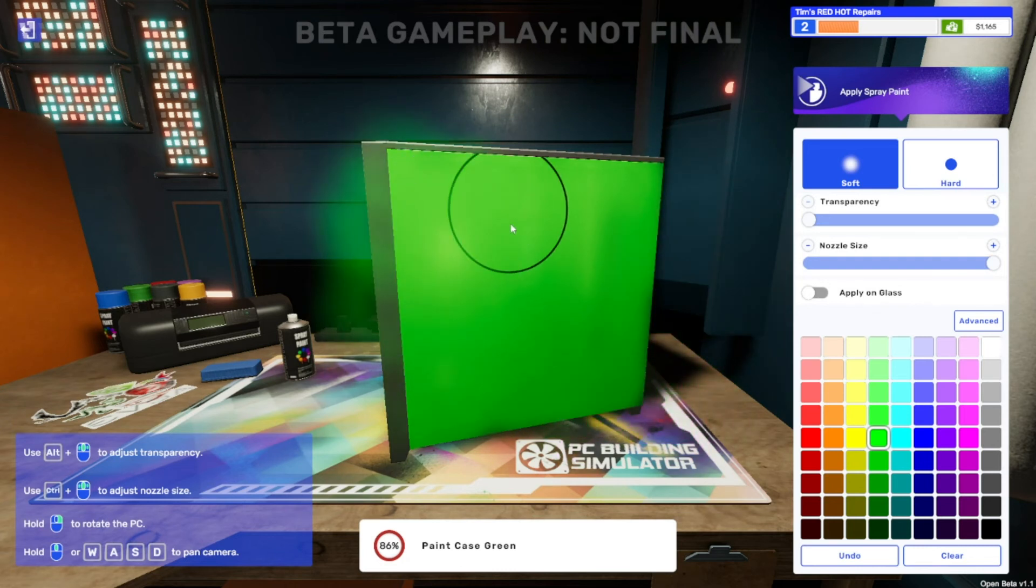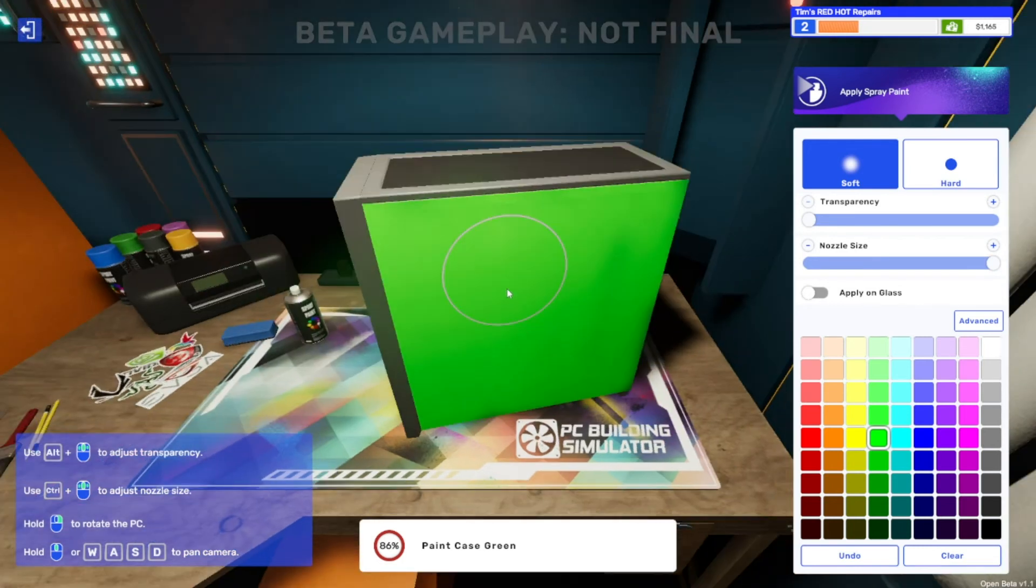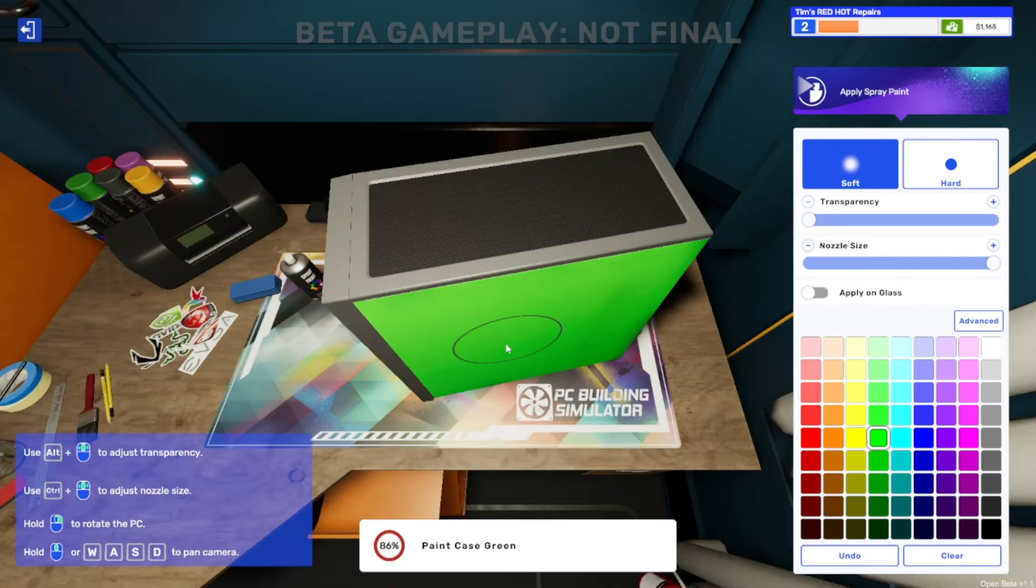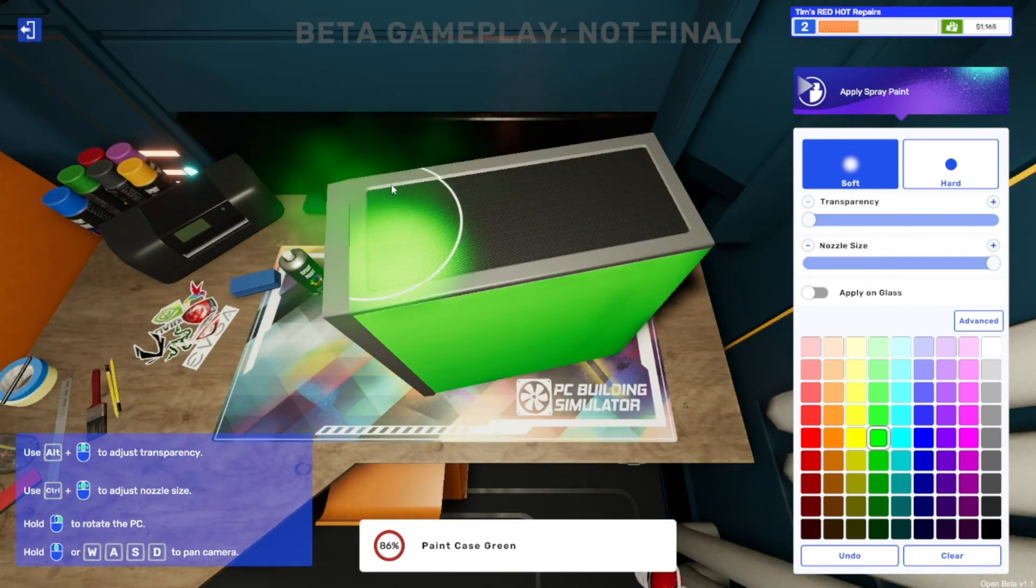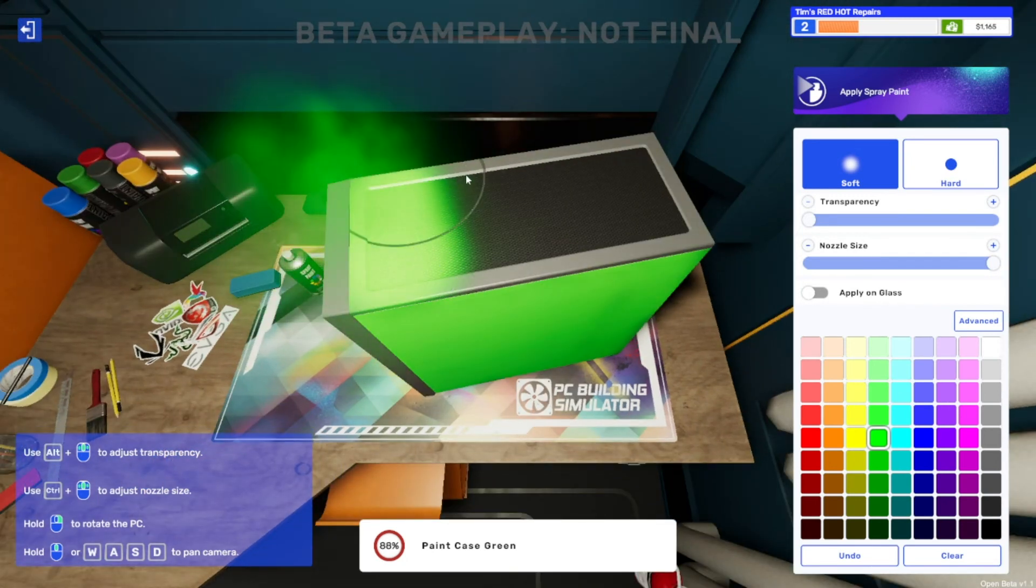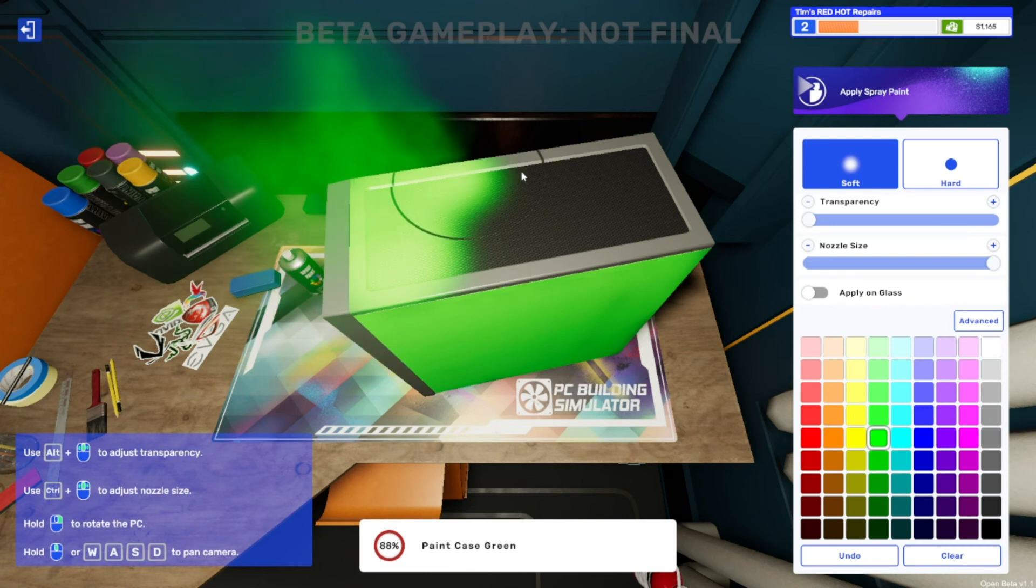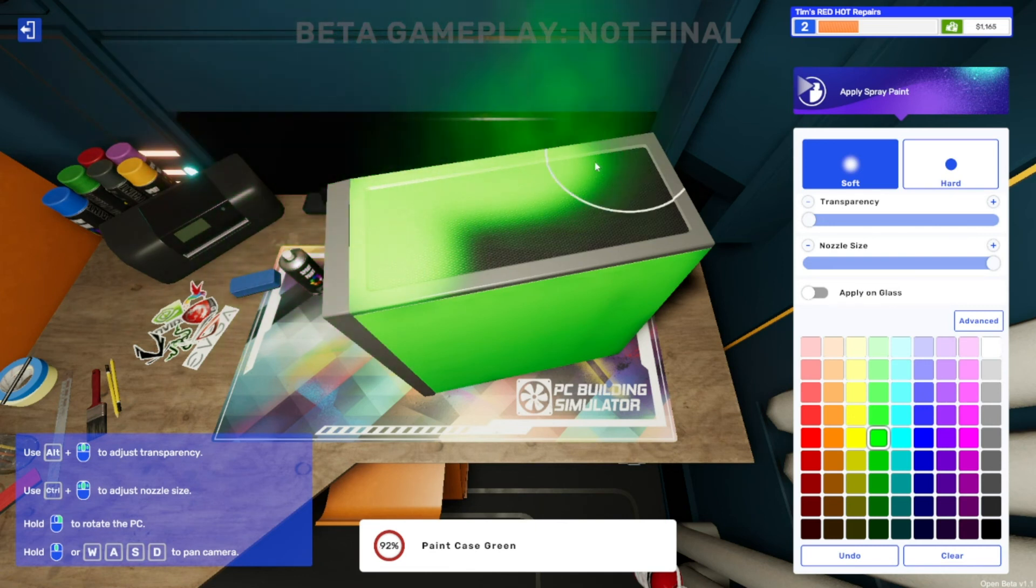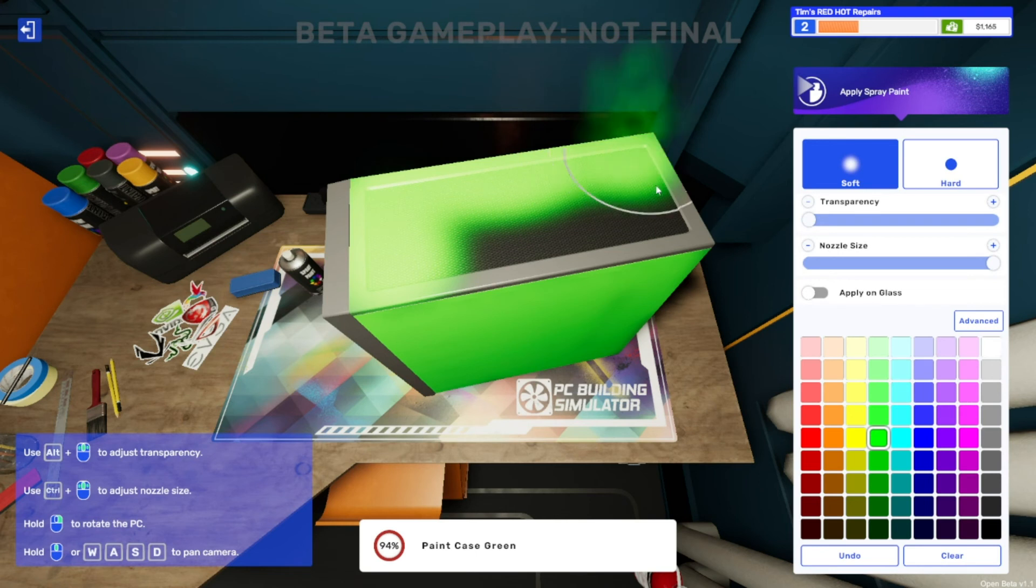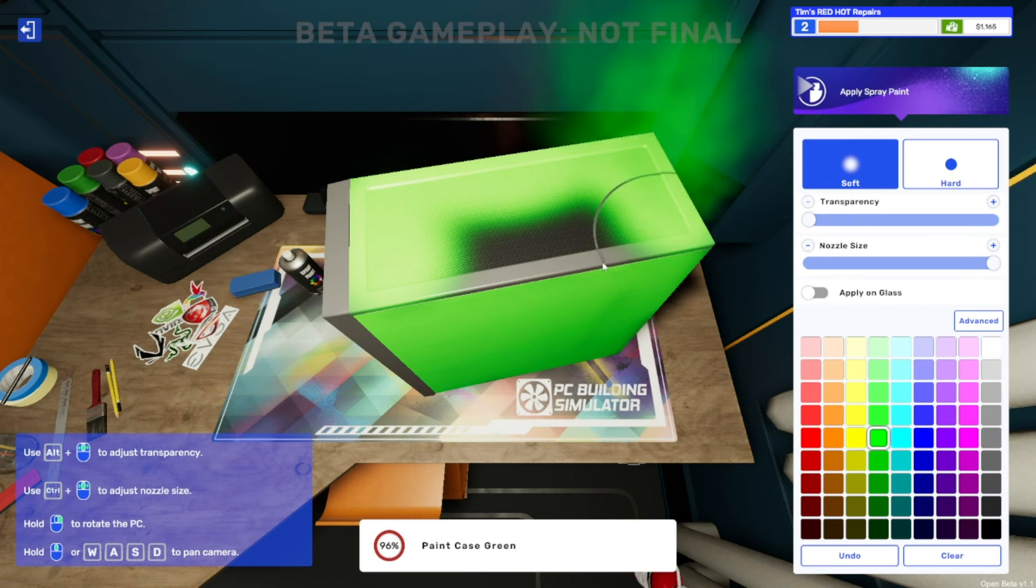And we're going to have to do the top as well which hopefully should finish it off. Oh, you do need to do the sides on the top here which makes sense.